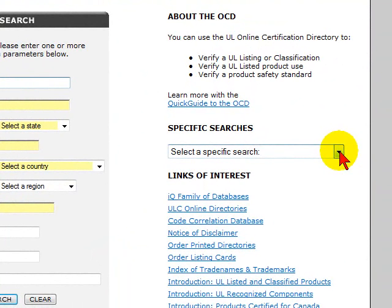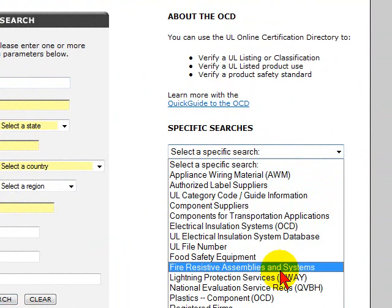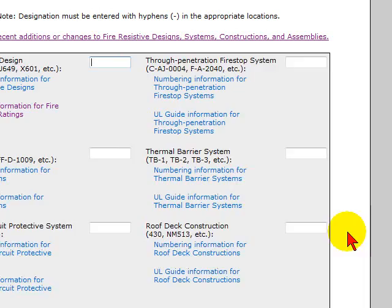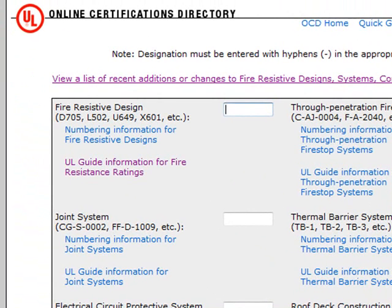Once this is clicked, we will find our specific searches. There is a pull-down menu, and today we are looking for fire-resistant or fire-resistive assemblies and systems. This will bring up another screen which shows the Online Certifications Directory.